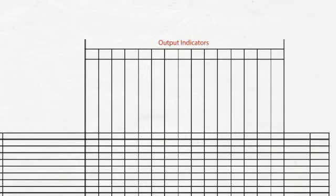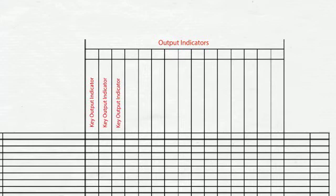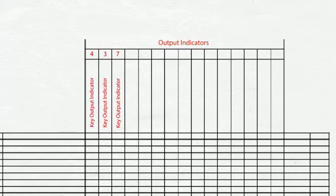To begin, list the key output indicators, Ys, across the top horizontally. These should be a relatively small number, say 5 or fewer. Assign a priority number for each Y from 1 to 10, with 10 being the most important. These numbers indicate the relative importance to each other and should not be the same.